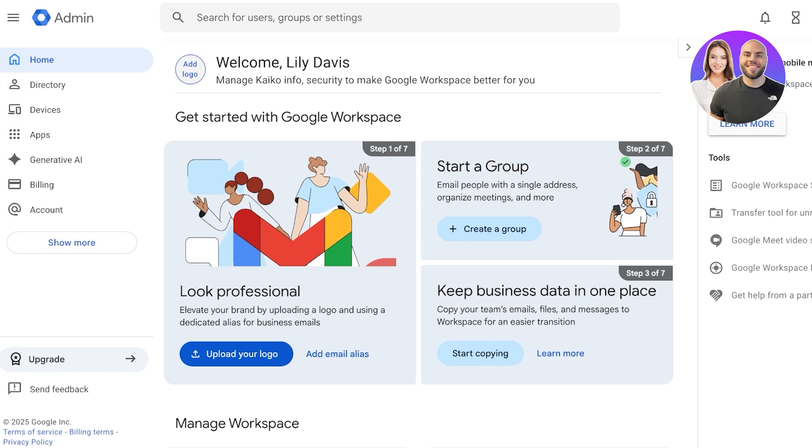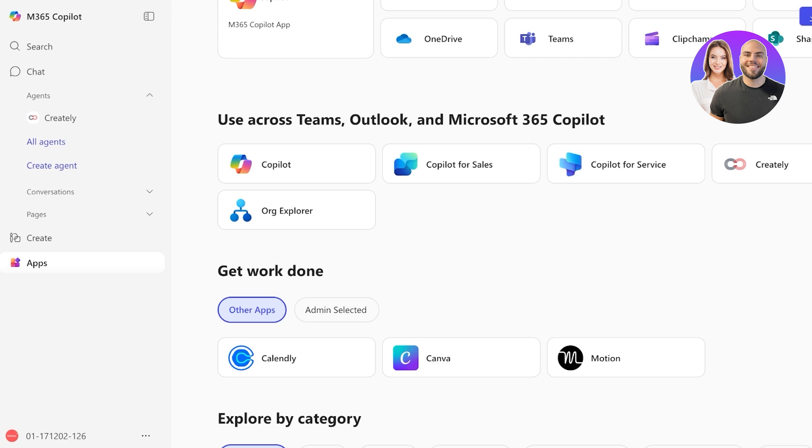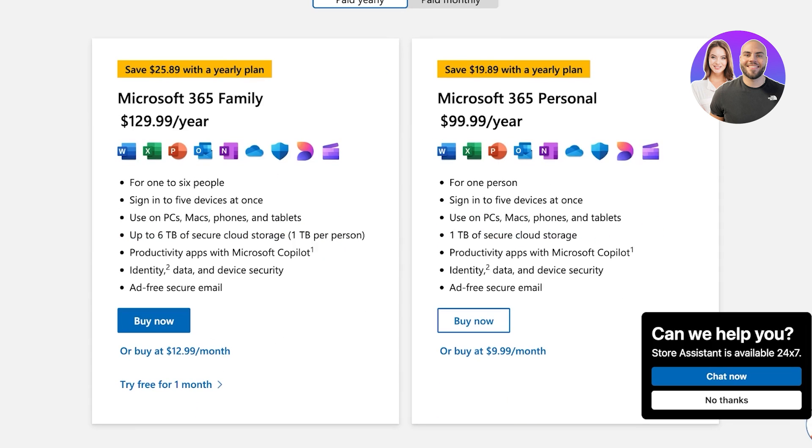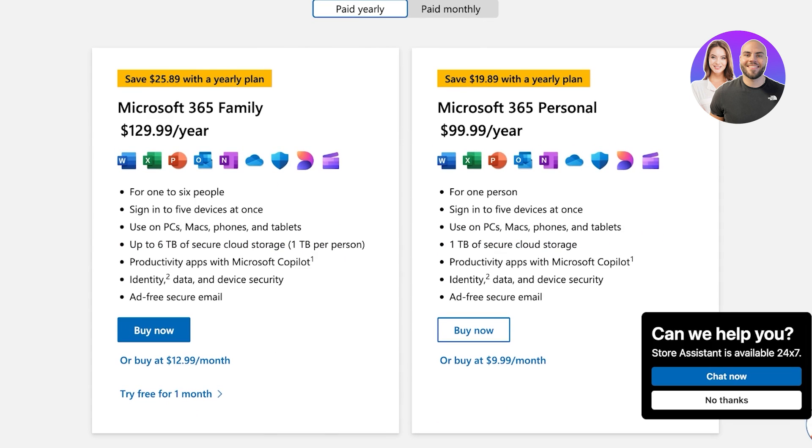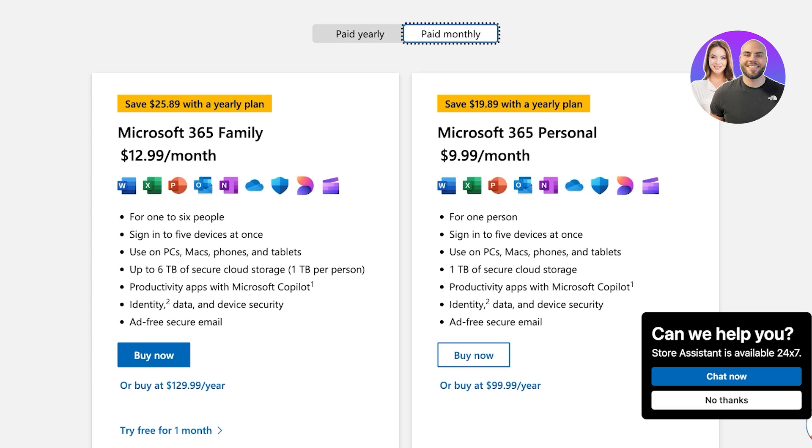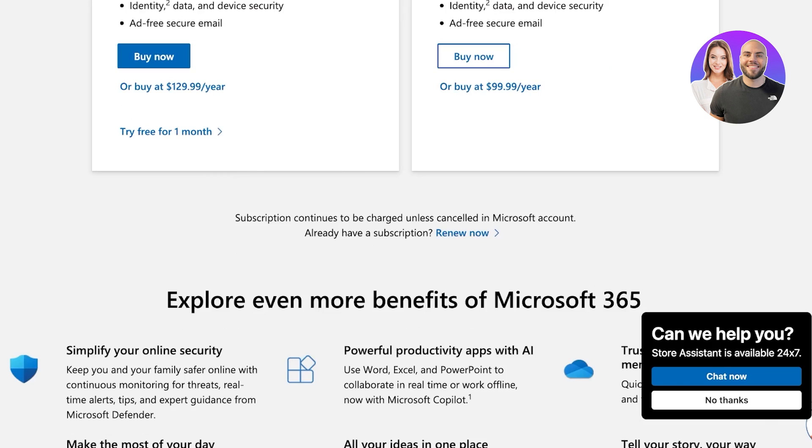When it comes to storage, Google Workspace has 30 gigabytes to 5 terabytes of full storage per user, depending on your plan. Now, with Microsoft 365, your storage is going to differ. Depending on the plan you have, if you have a personal plan, you have one terabyte of storage. If you have a family plan, you have six terabytes of storage, which is one terabyte per person.